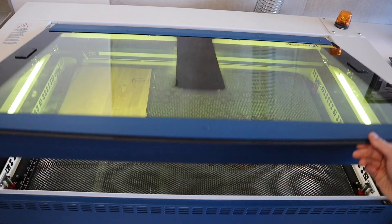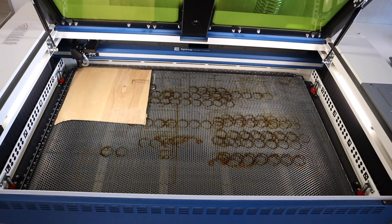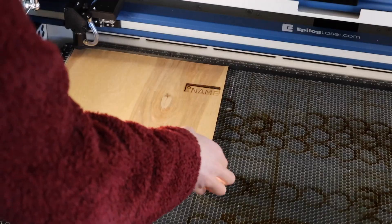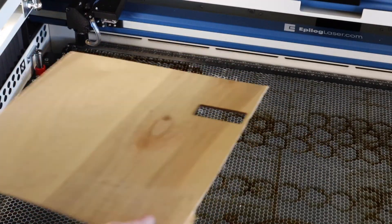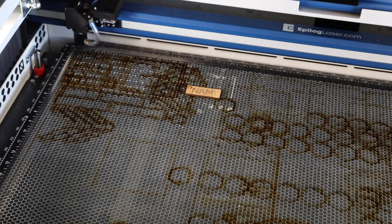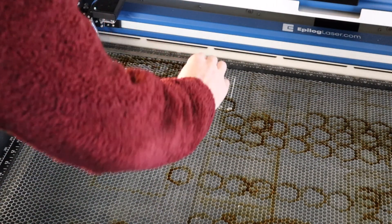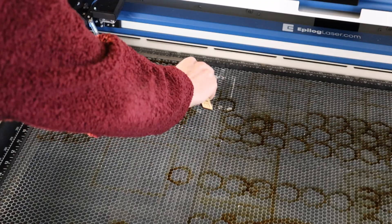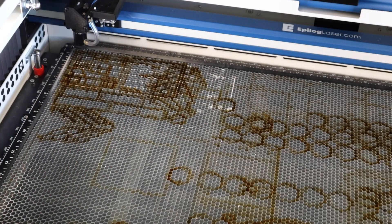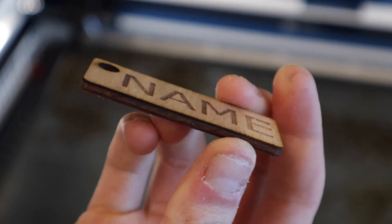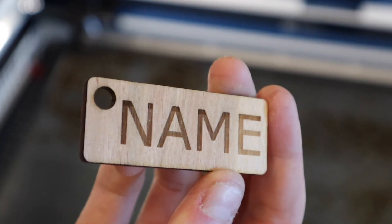After about 10 seconds and the fumes have extracted, you can open the laser, recycle the scrap wood into the proper bin, grab your part, and throw away the excess material. And that's a wrap for how to use the Epilog lasers here at the UC San Diego Makerspace.